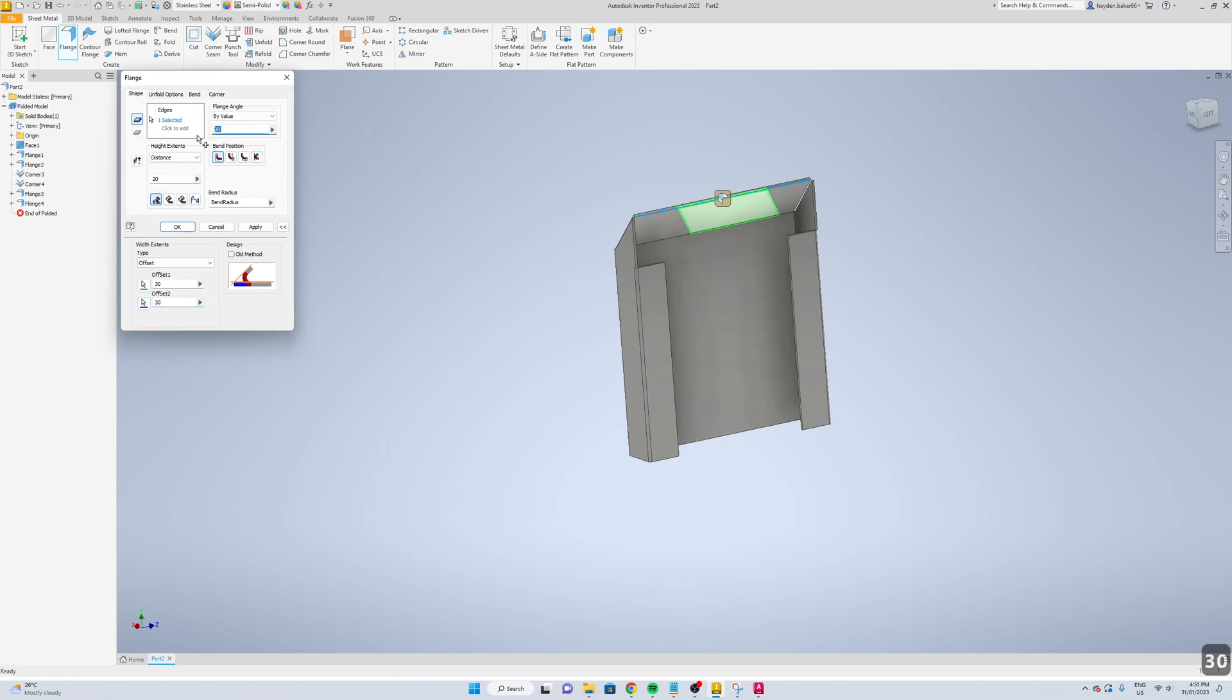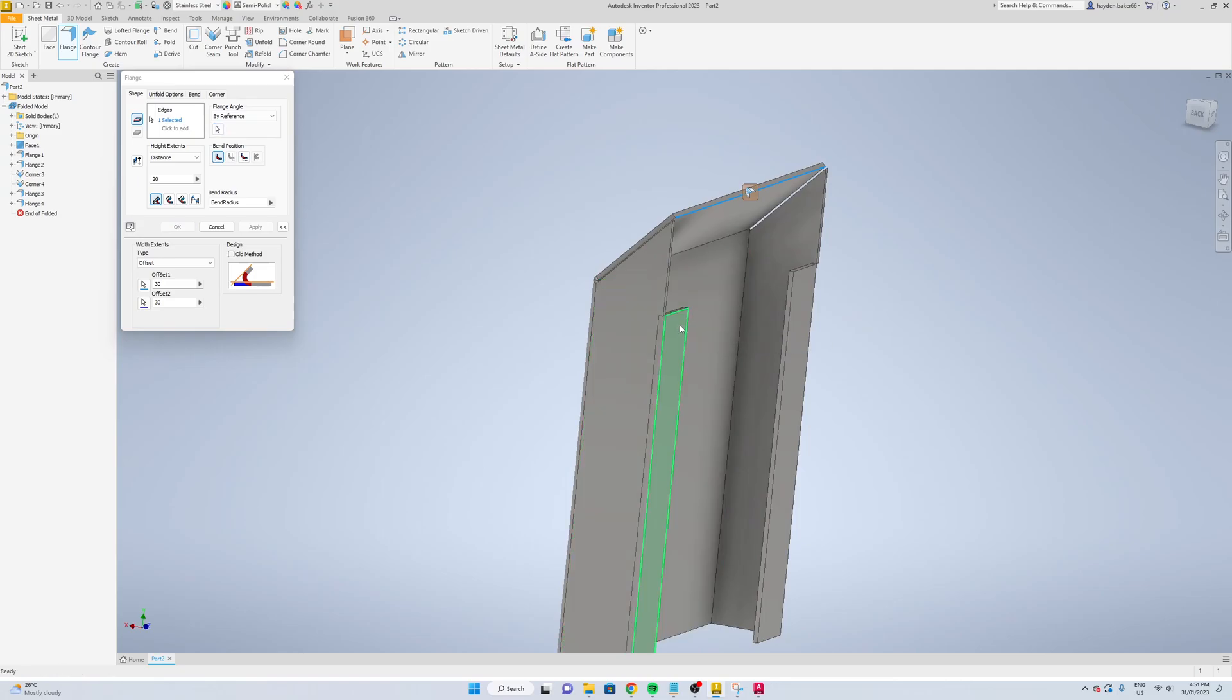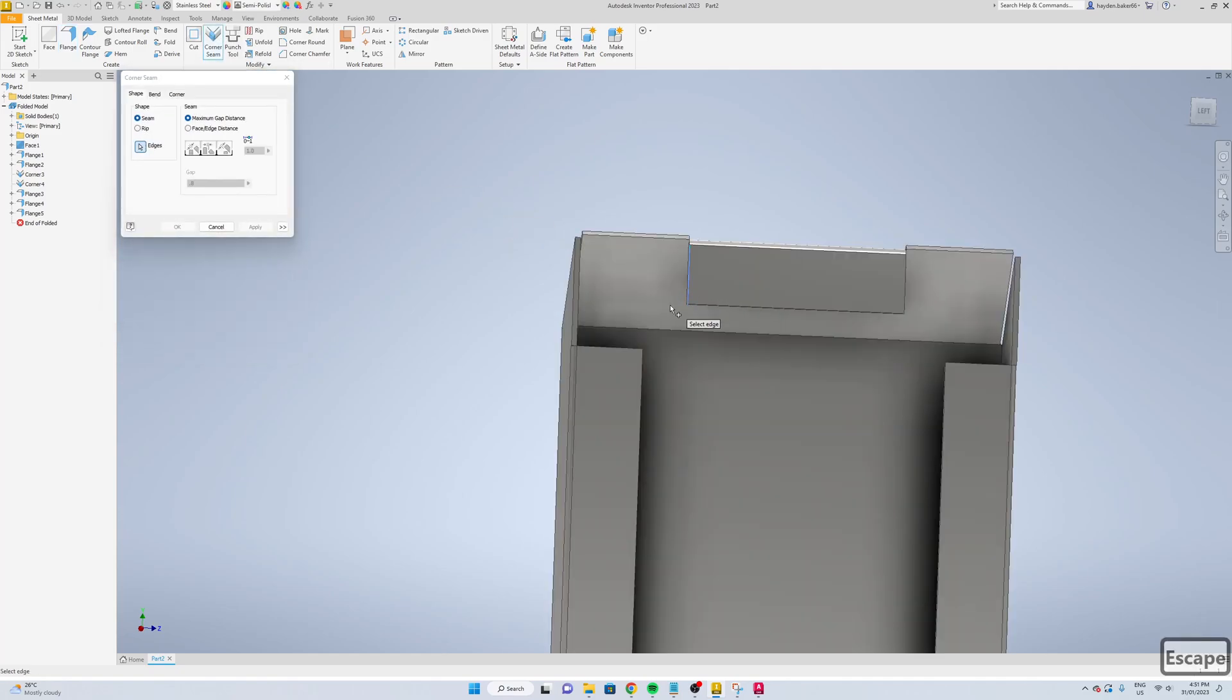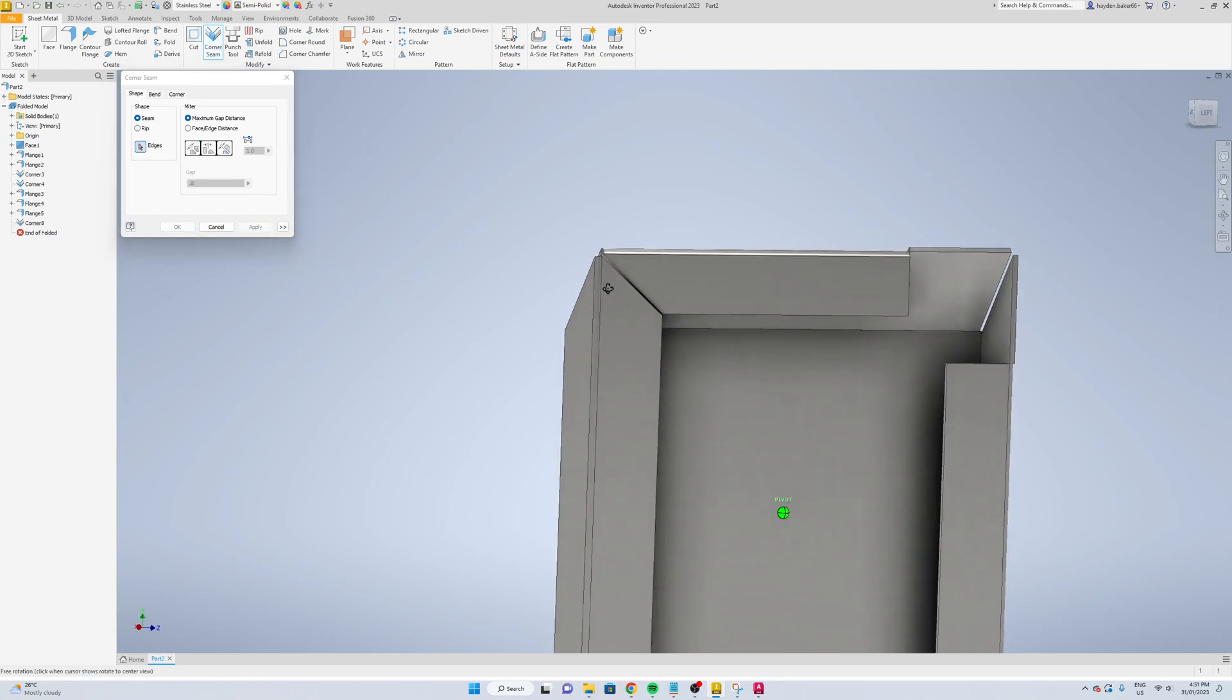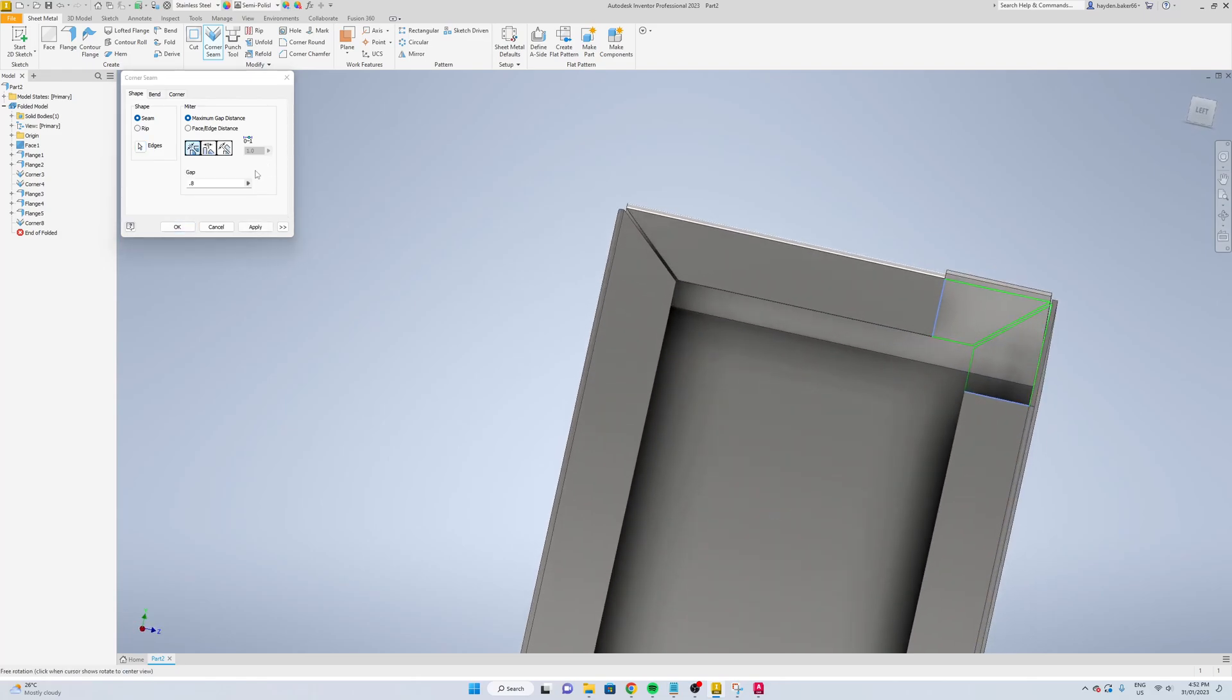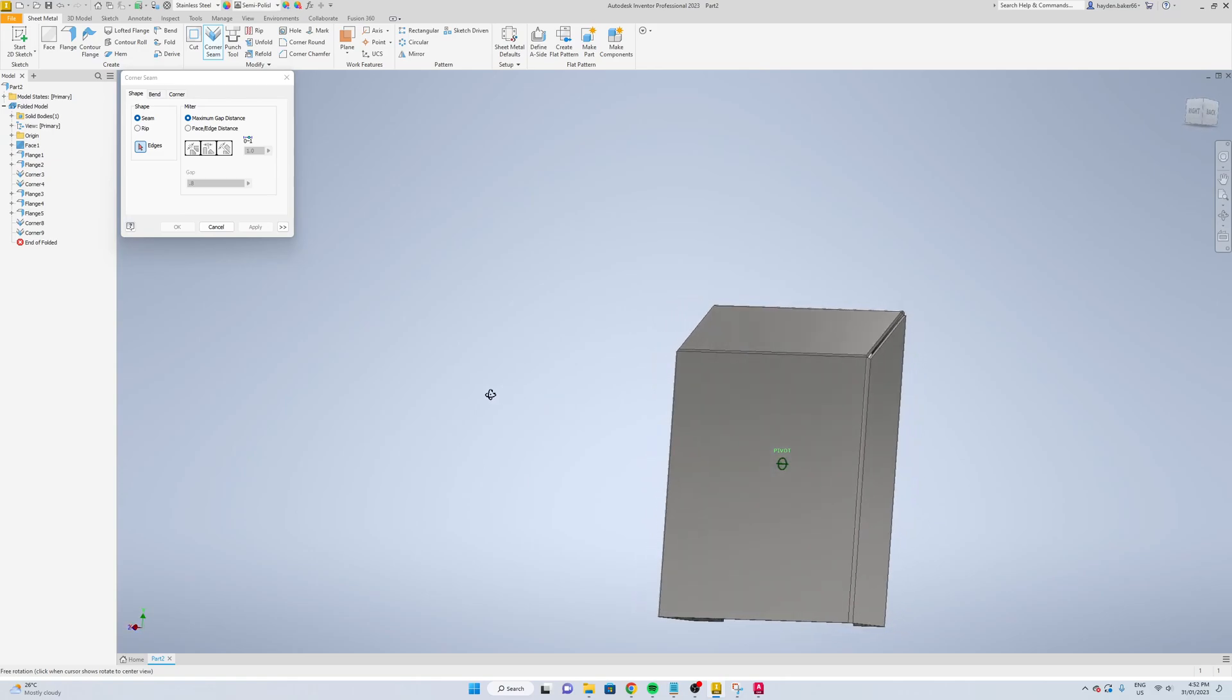We'll change the angle. You can go 135 or you can go by reference and select the face here and apply. Select your corner seam again, select the two edges, go 0.8 and then apply. Same for these ones. That'll give you all your notches.